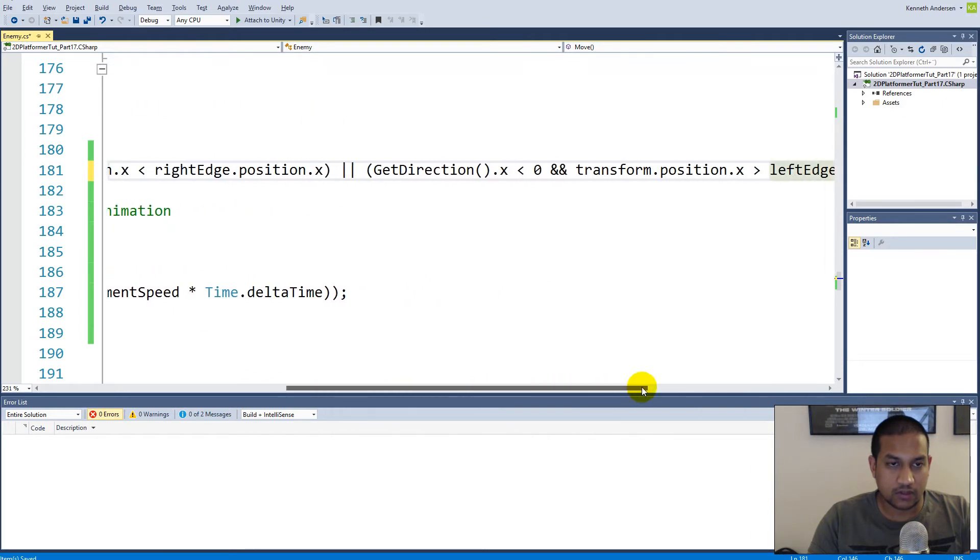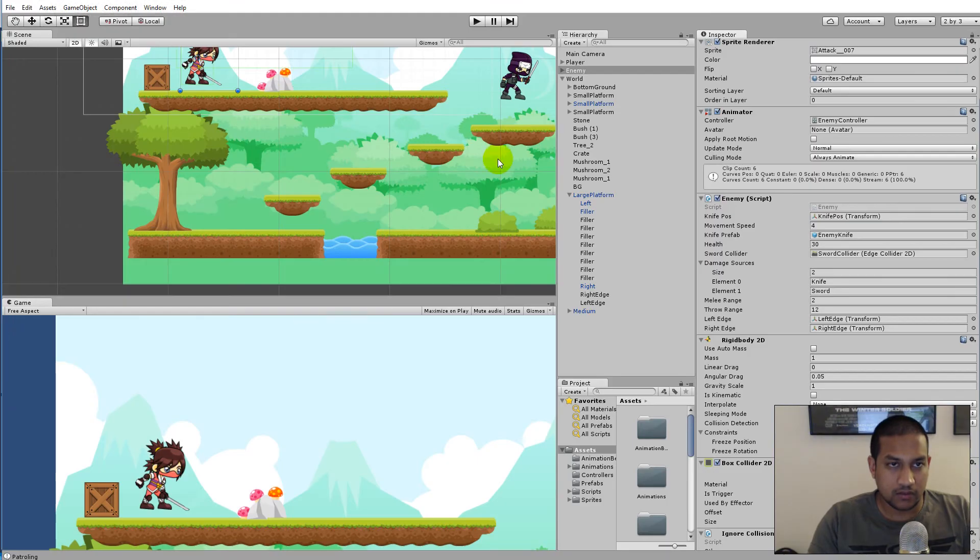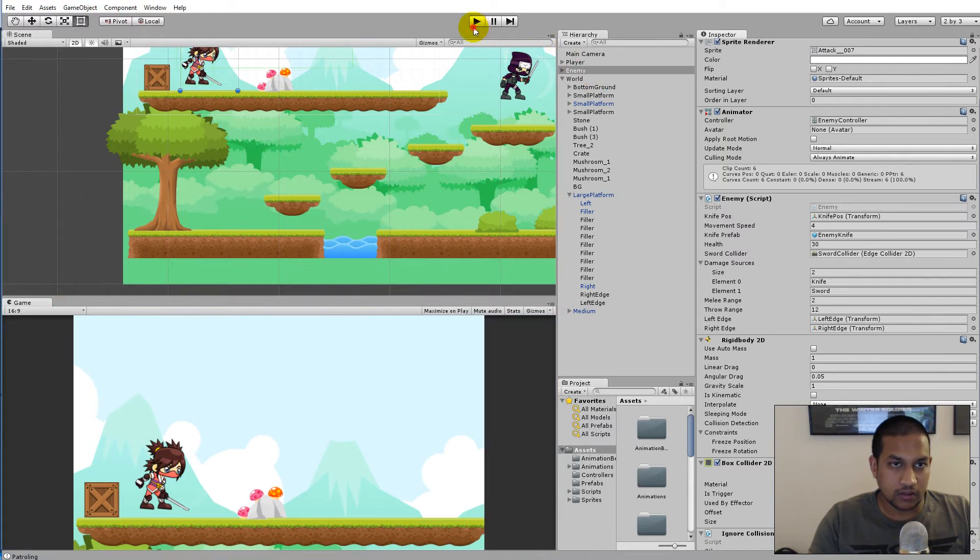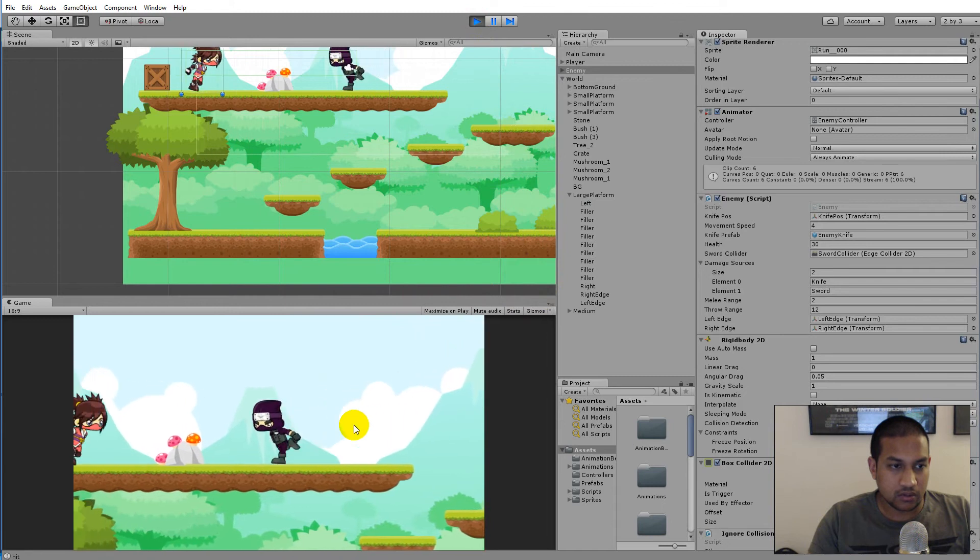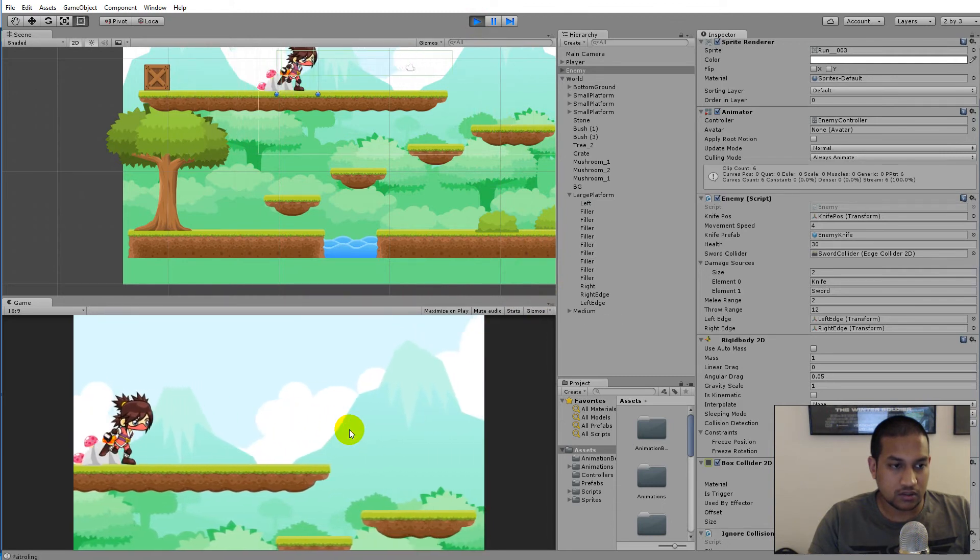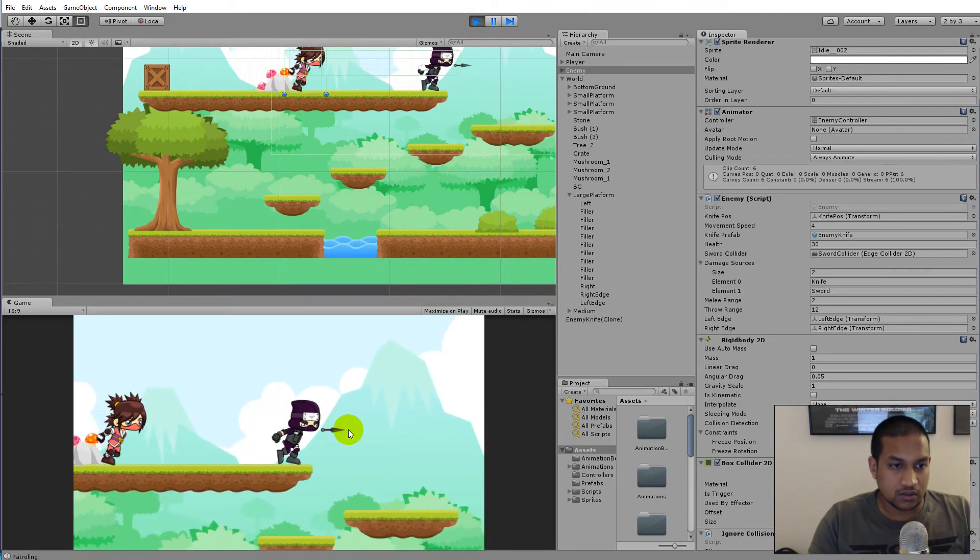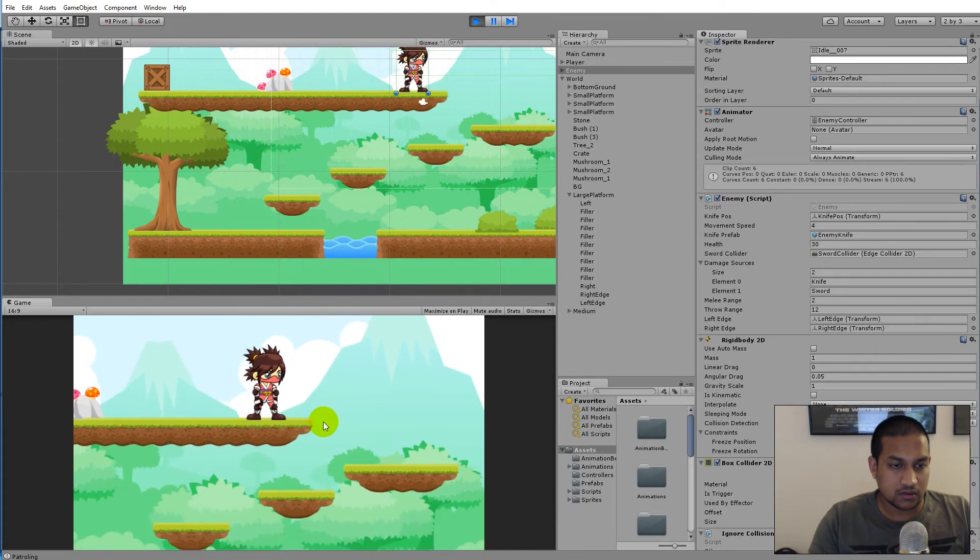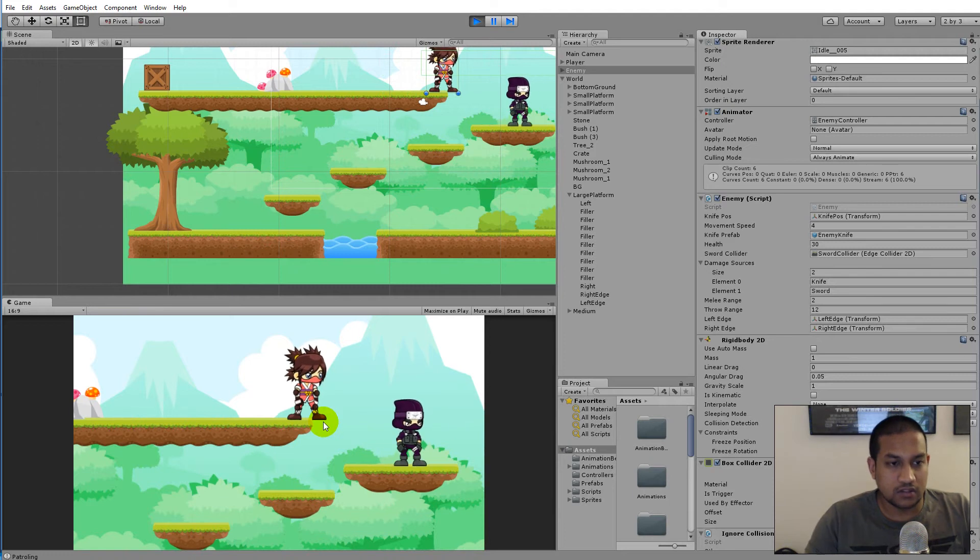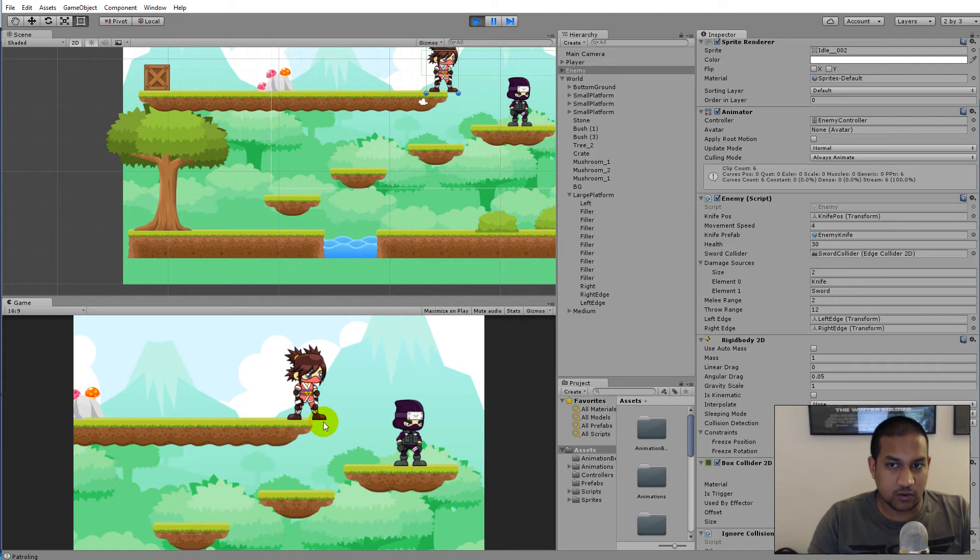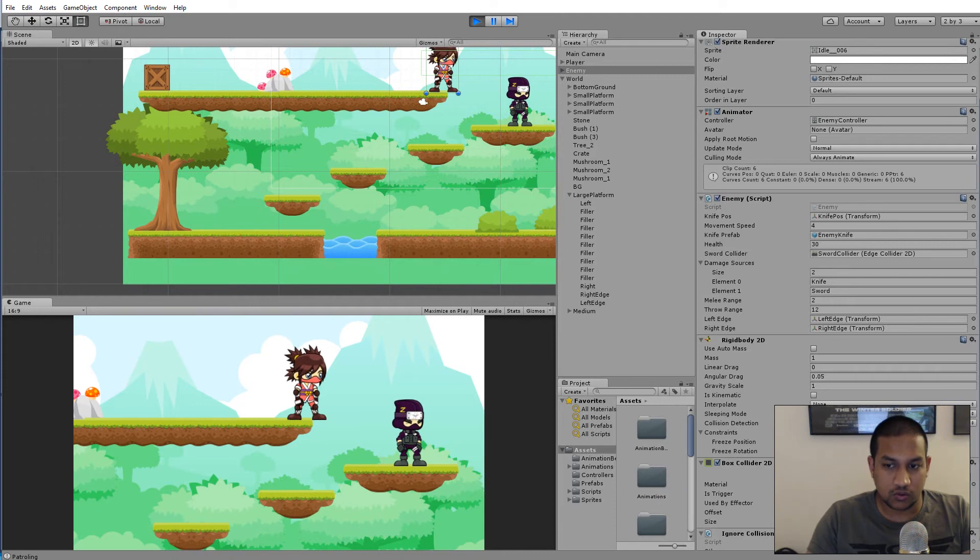Right now we can move from left to right and right to left without running off the edge of our platforms. But if we play the game right now, you will see that our enemy, if I run to the edge here and get her to the edge, if she just keeps standing there she'll never turn around and she'll never start patrolling again. Right now we're telling her you're not able to move if you are standing on the edge, but she's patrolling and she's not able to move, so we need to make sure that she can also move at some point.